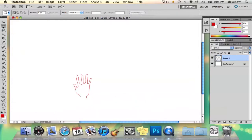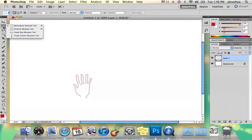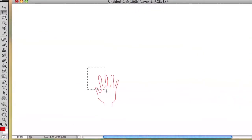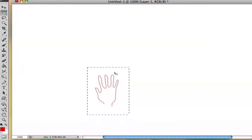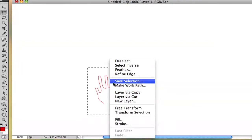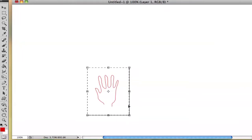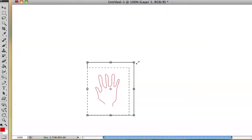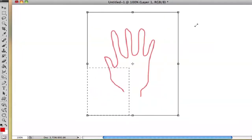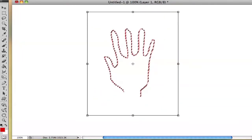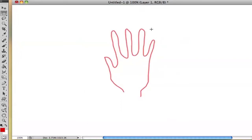So you go to this tool right here — it's the Marquee tool. You select that and just draw a square right around it, then right-click and select Free Transform. Free Transform will give you the option to make it bigger. You just pull it up, then select the check button, and there you go.